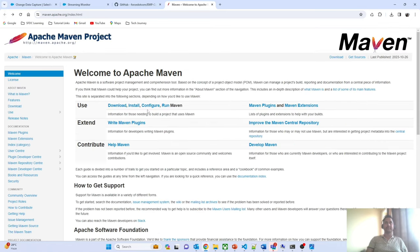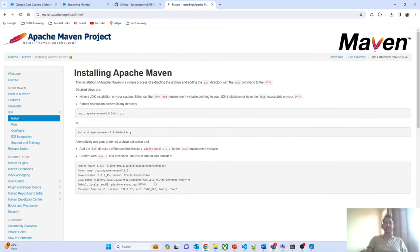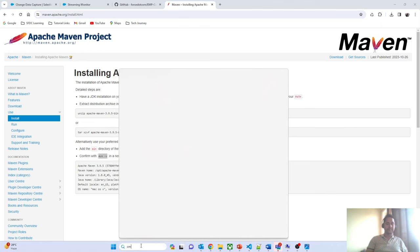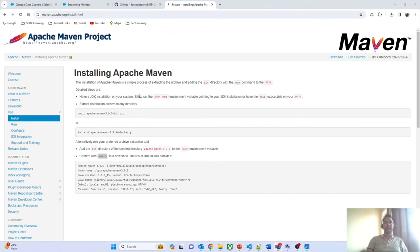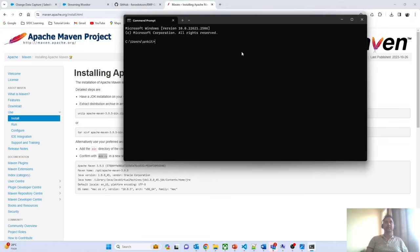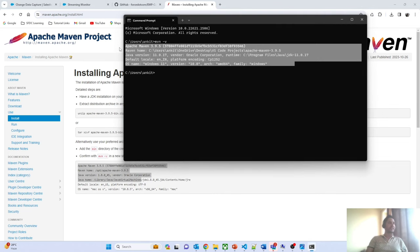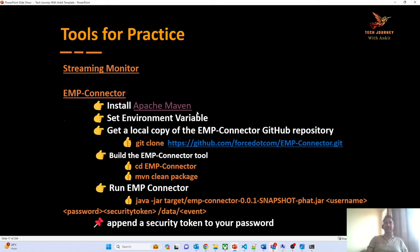To validate whether Maven has been installed correctly on your machine, open the command prompt and type 'mvn -v'. If you are getting a result showing Apache Maven, that means it is completely configured. So that is the second step after installing Maven.